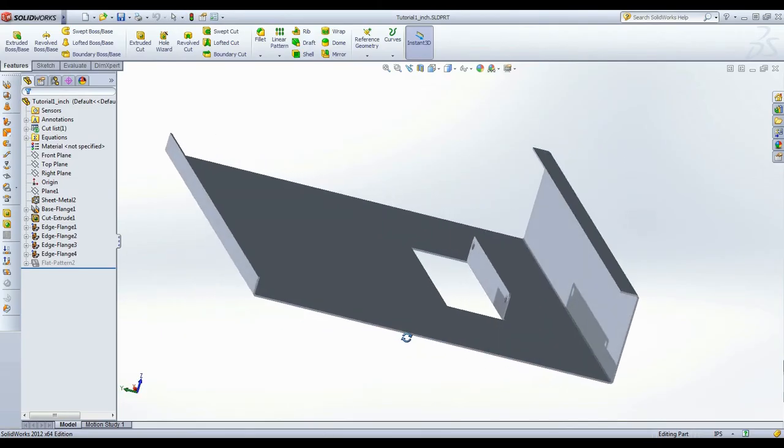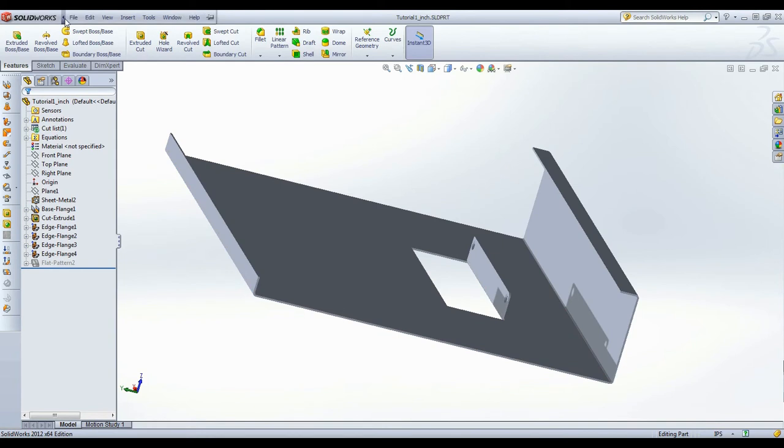A few things to note before we get started. Make sure your SolidWorks part is set to your desired measurement type. I am going to be using inches.